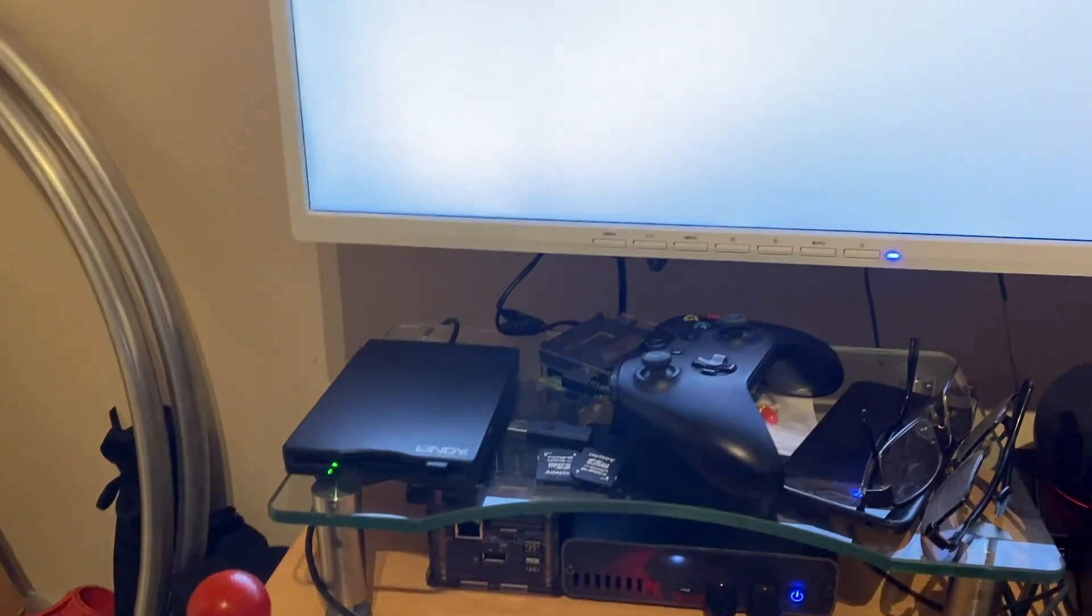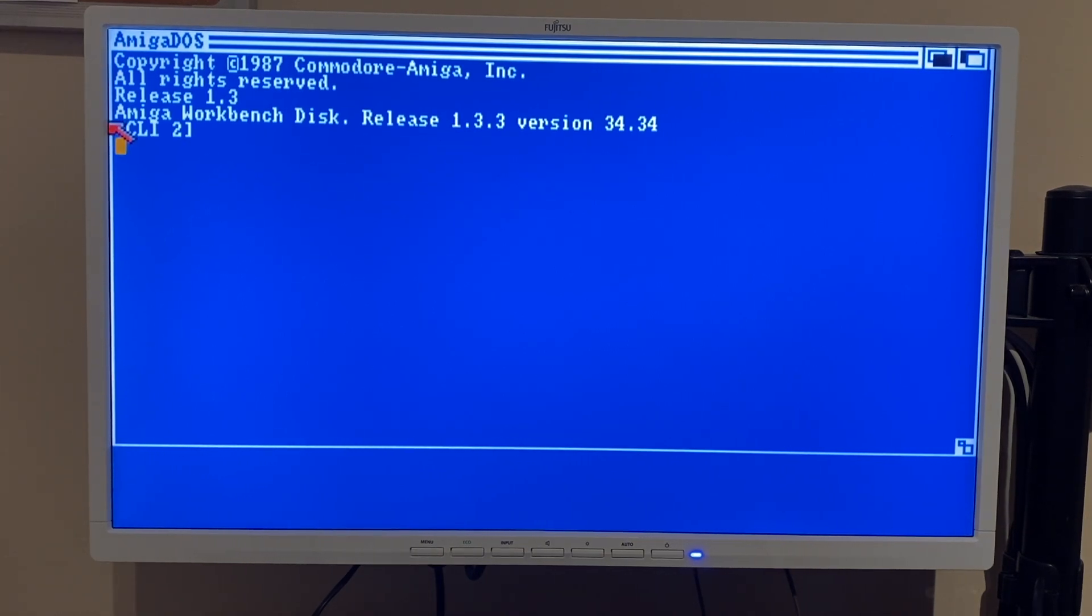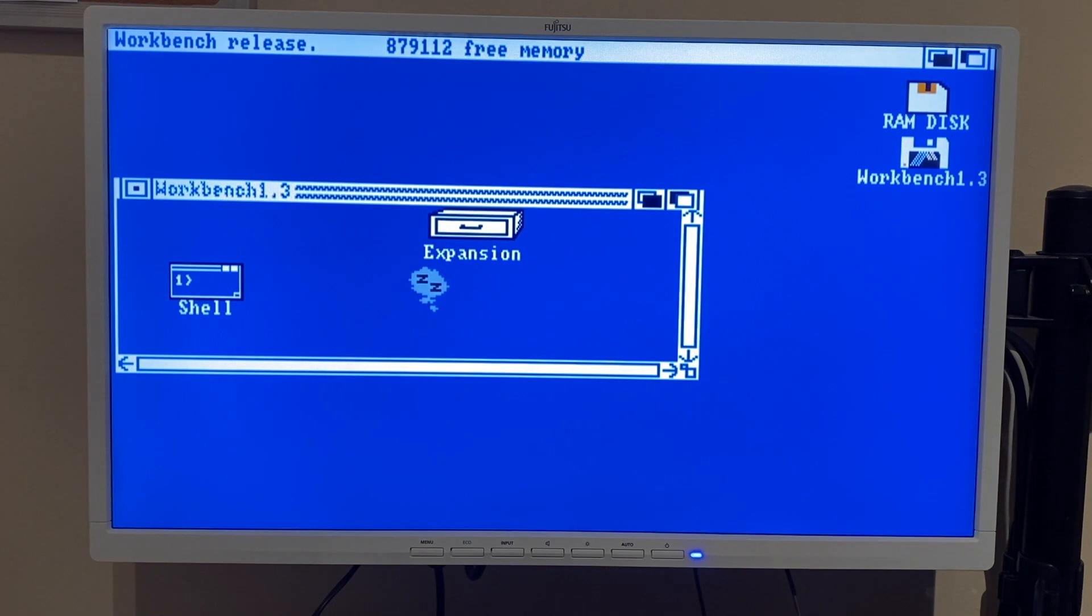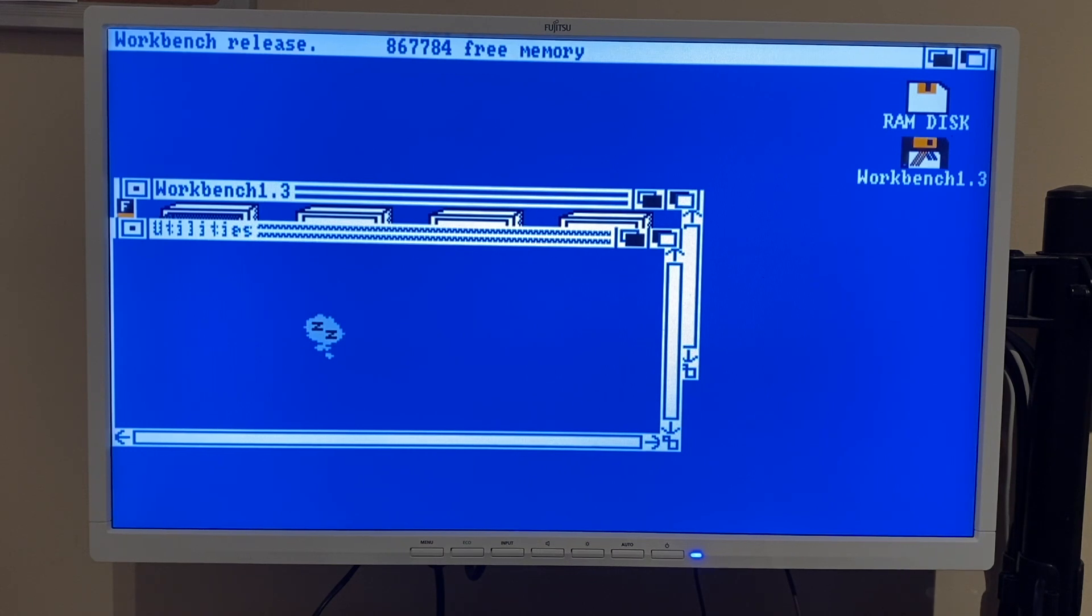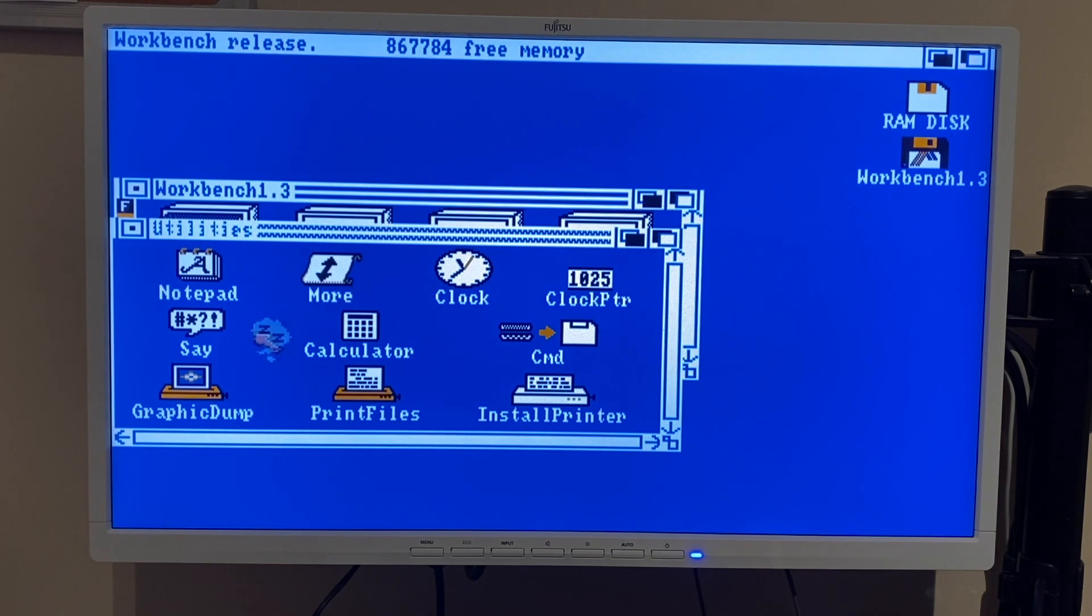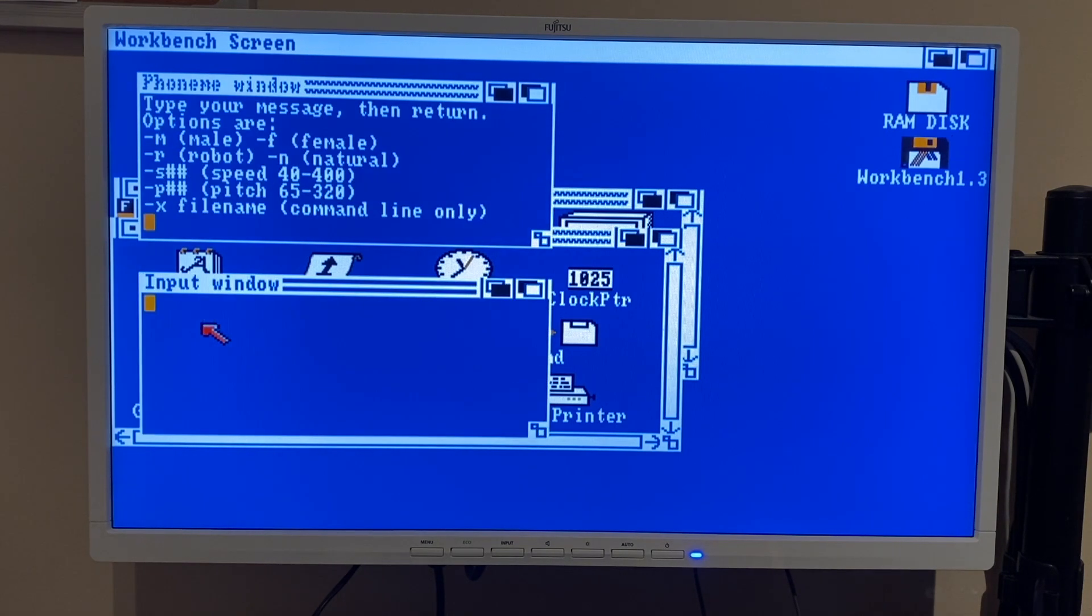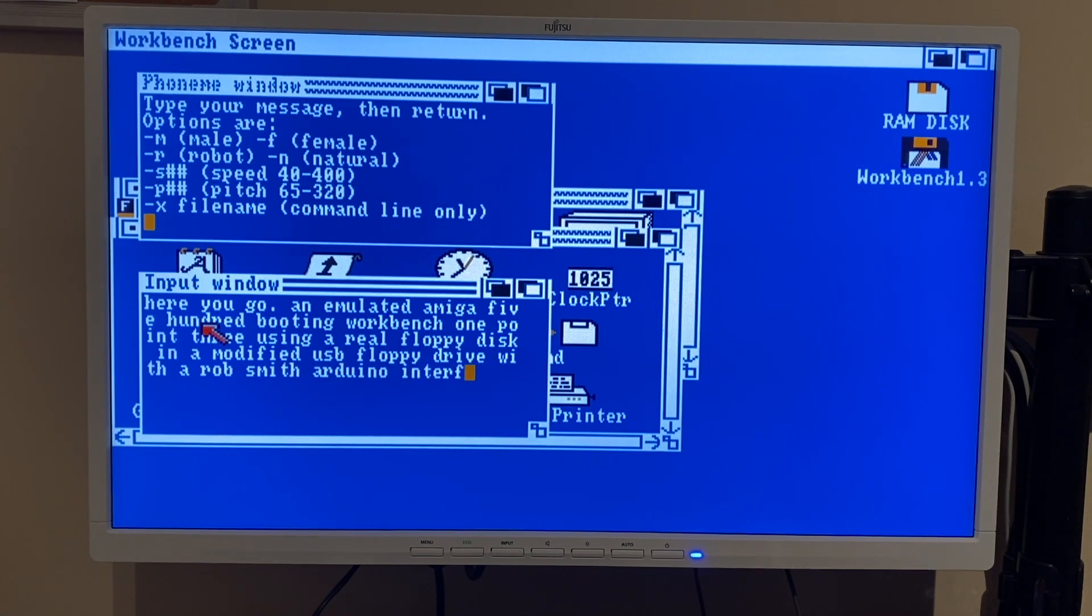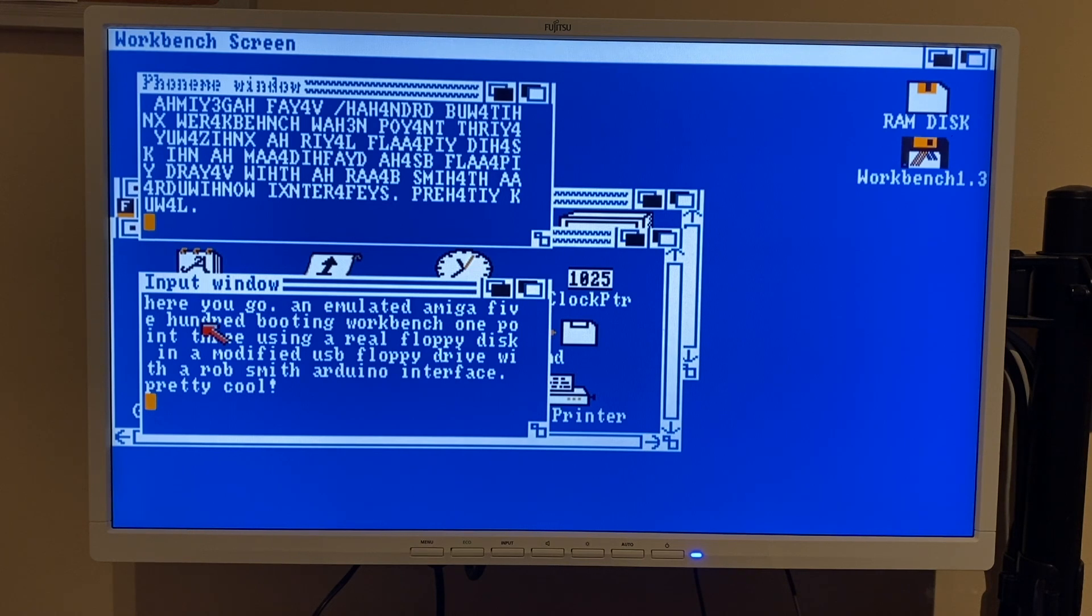There we go. Familiar sight of Workbench 1.3. Now we'll go for an old classic. Here you go - an emulated Amiga 500 booting Workbench 1.3 using a real floppy disk in a modified USB floppy drive with the Rob Smith Arduino interface.